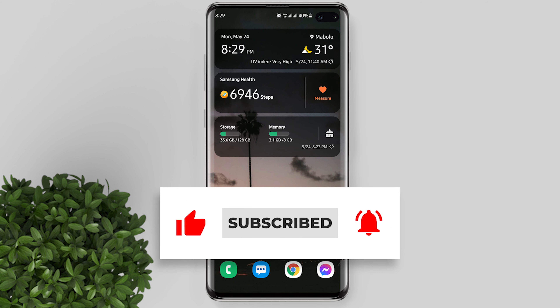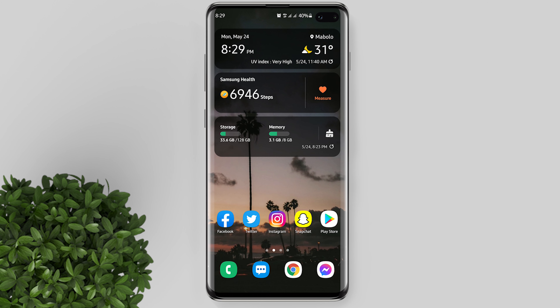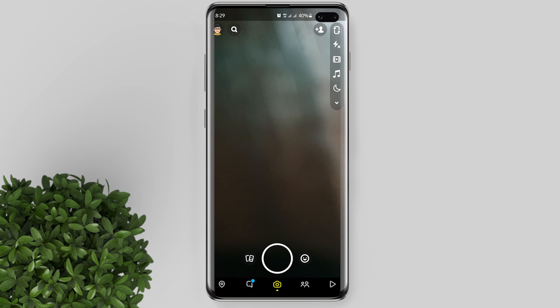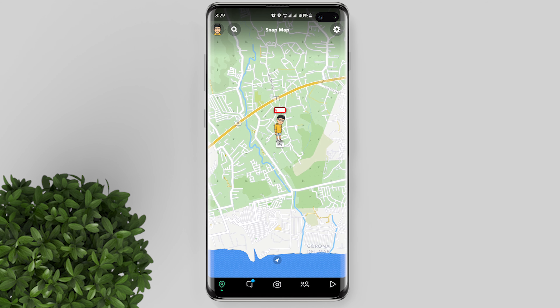Welcome back to Filmomens tutorial. Today's video we will talk about what the Snapchat low battery icon above your bitmoji means.